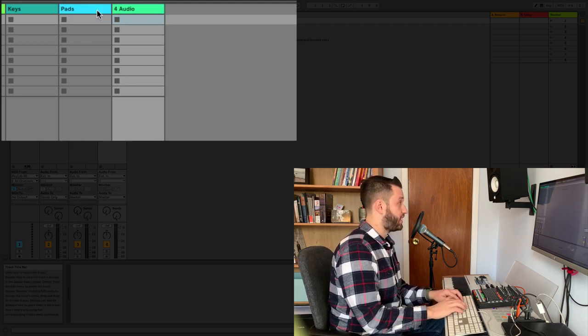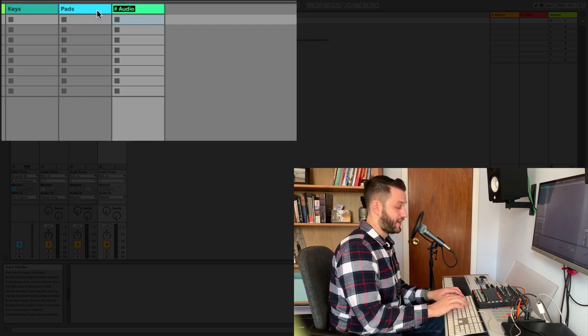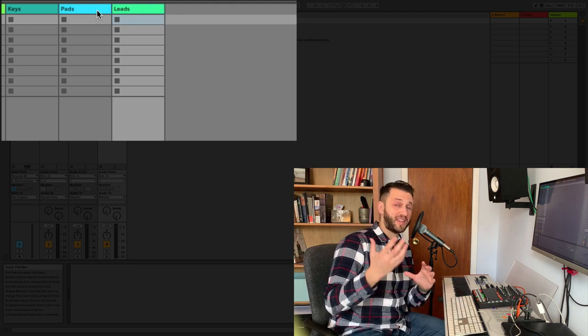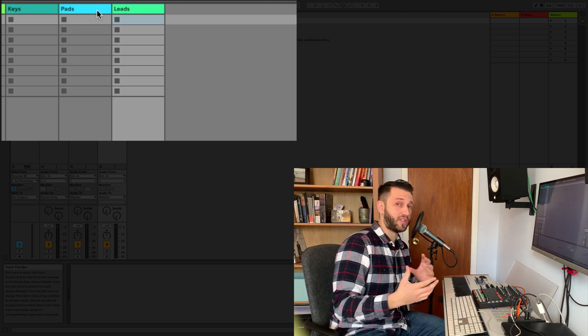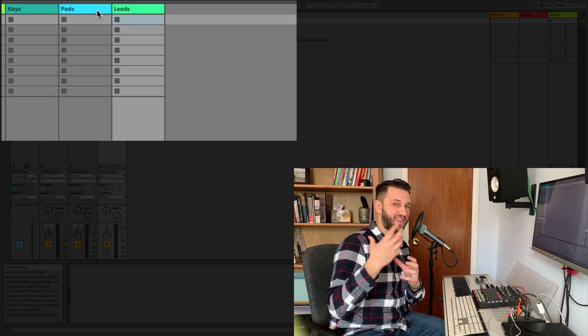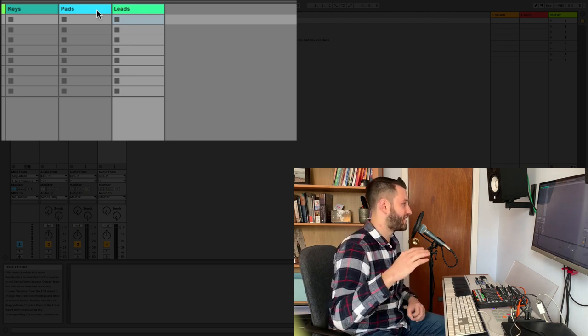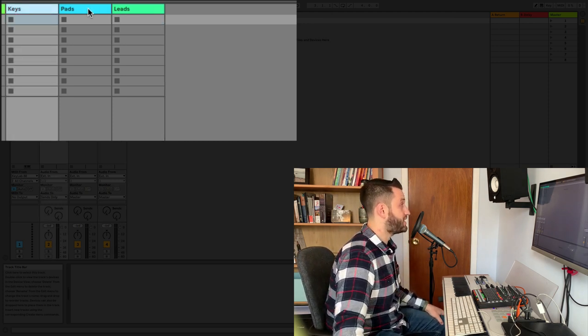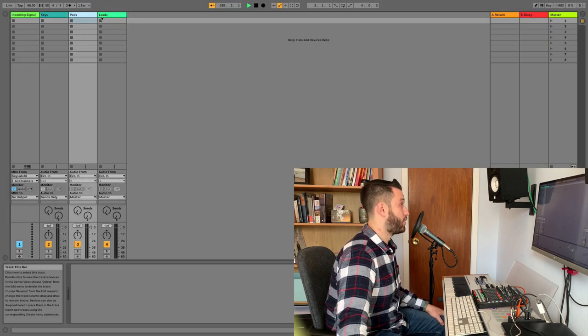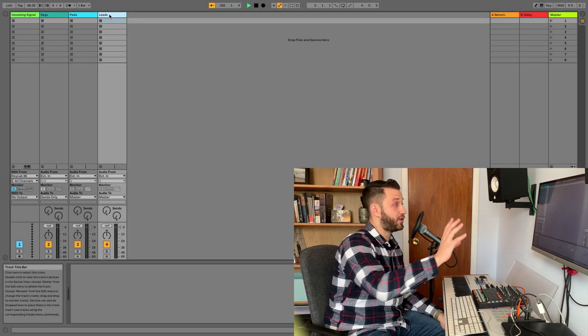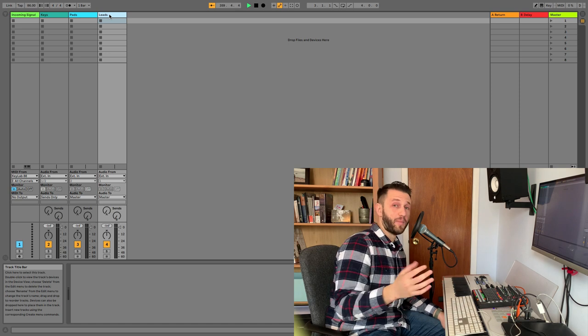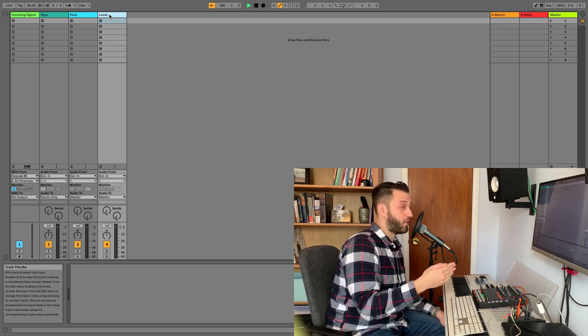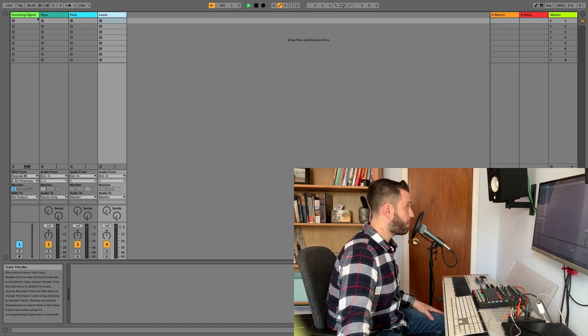I'm going to create another track here. And I'll call this one leads. And this is going to be anything that sticks out or takes precedence. This is going to be your monosynths, your dulcimers, anything rhythmic or anything that sits on the higher end. So these are going to be our manipulation points for audio. Once we've created sound, we're going to capture them here. And then we're going to send them out to the ears so we can hear it.